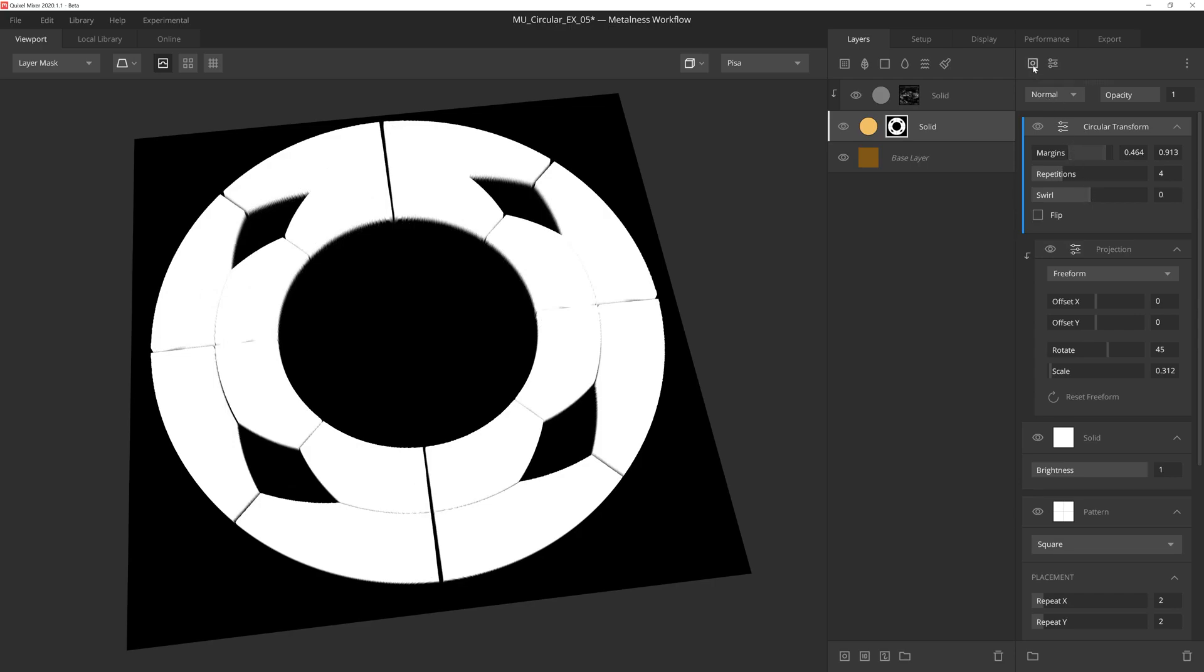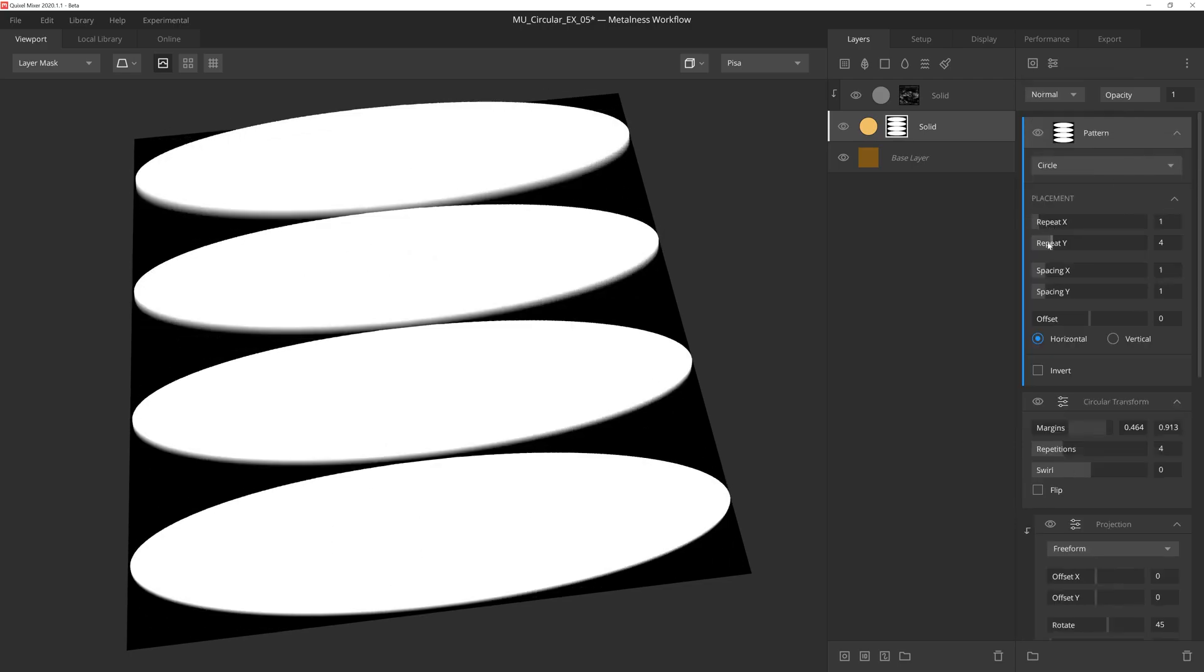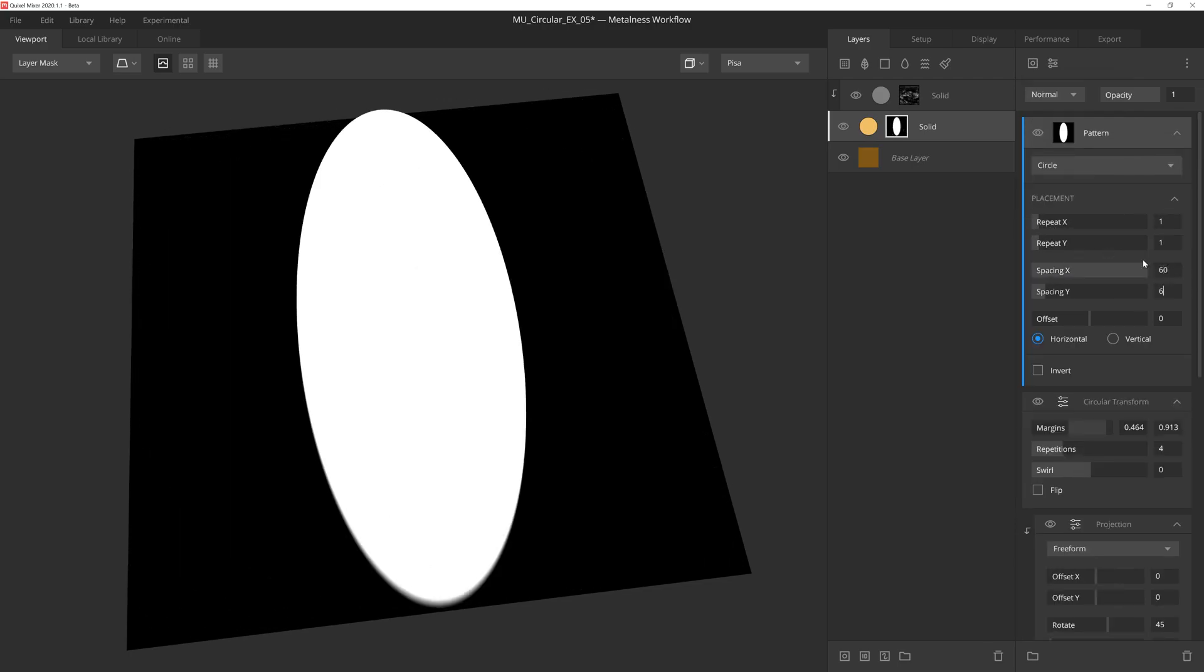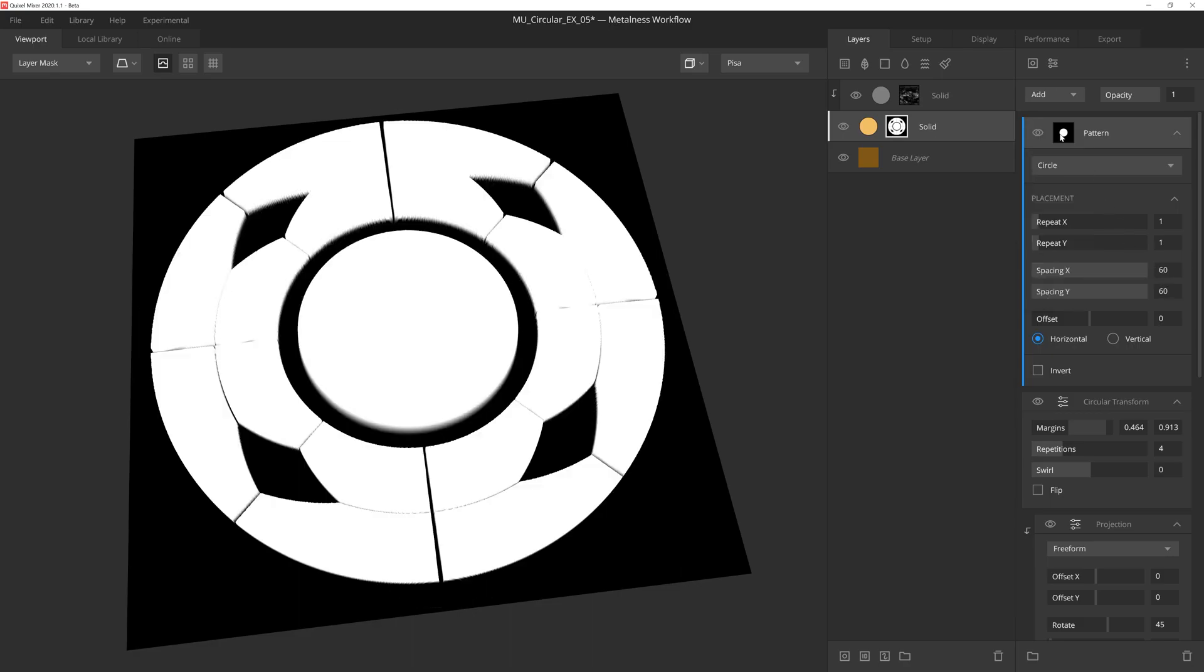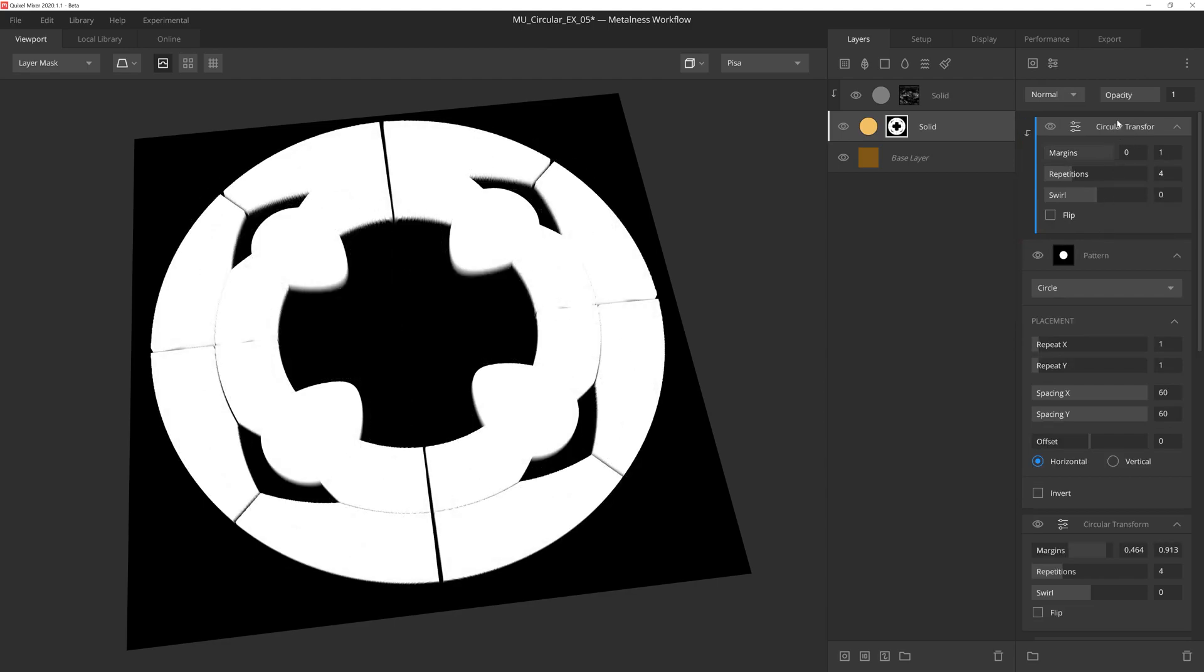Let's add a pattern component on top of this and choose the circle option. We'll set the repeats to 1, and then the spacing will manually punch in a value of 60. If we set the blend mode to add, we'll add the circle pattern to the mask. Now let's get crazy and add another circular transform on top of this, but we'll once again lock the modifier to the component below, which will apply the circular transform to the circle mask we just made.